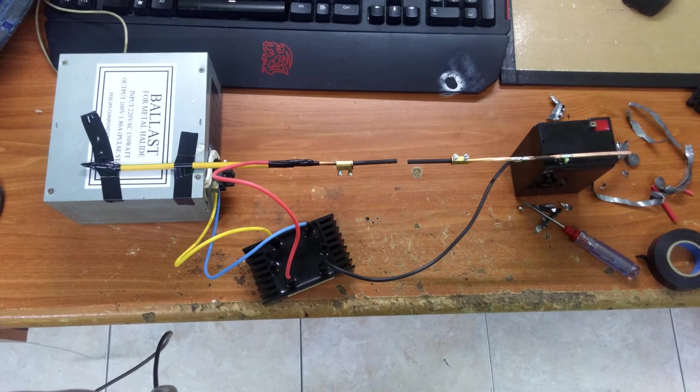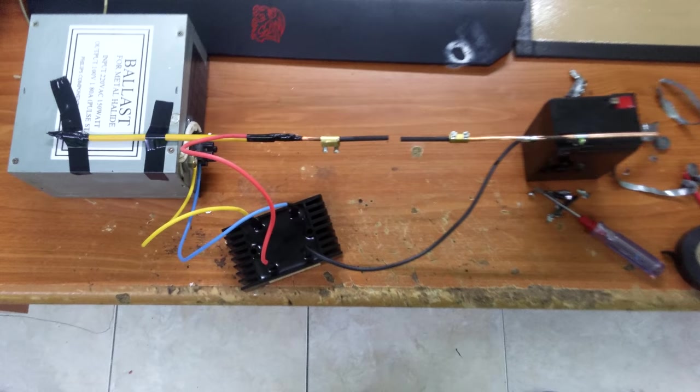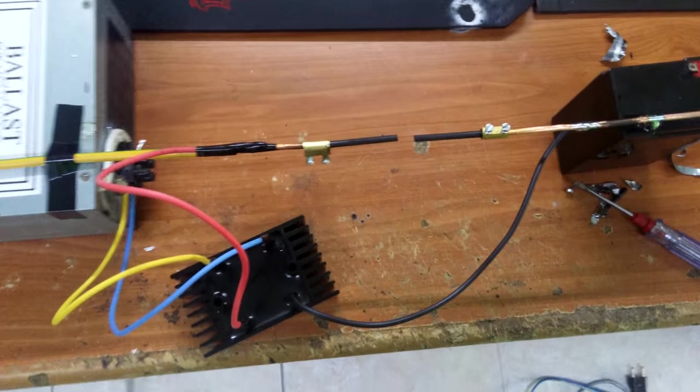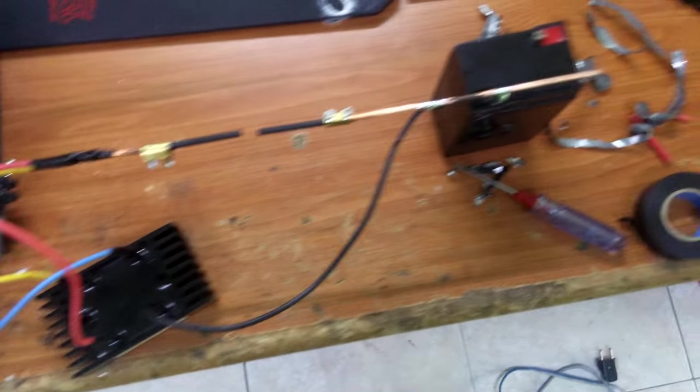Okay, back with me on another video now. Here's my carbon arc lamp homemade.